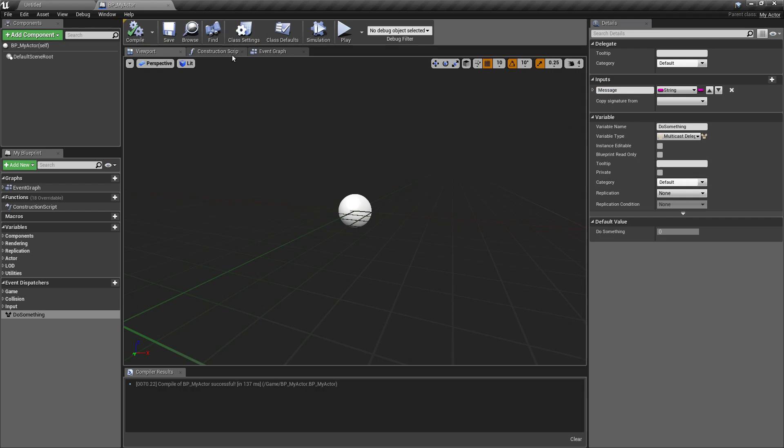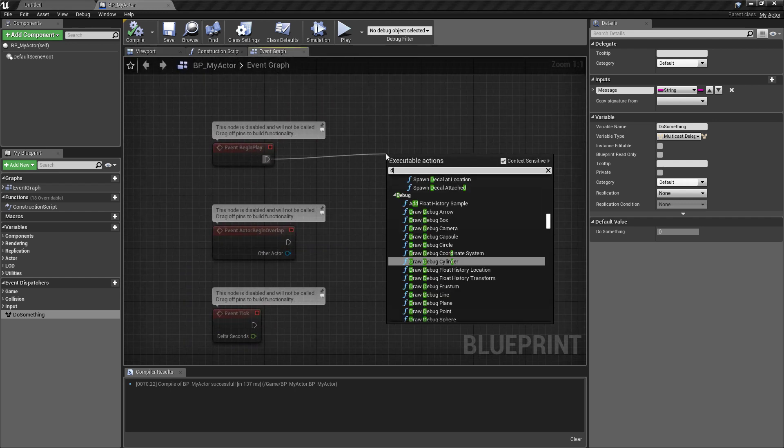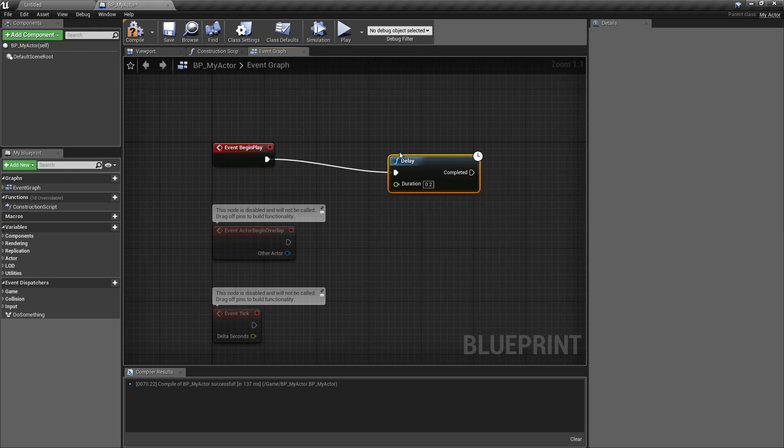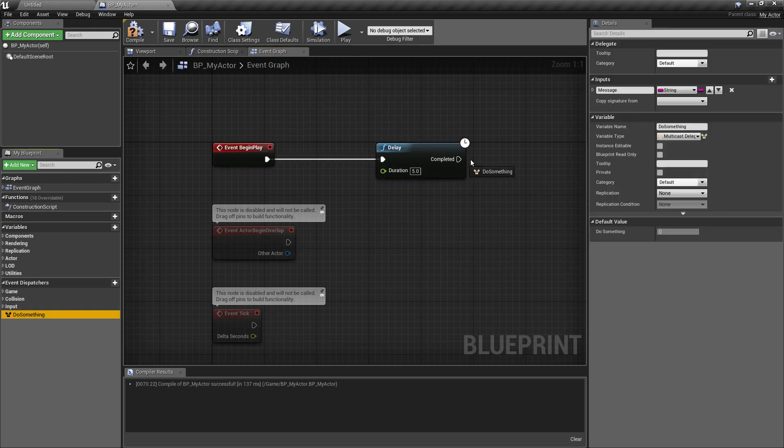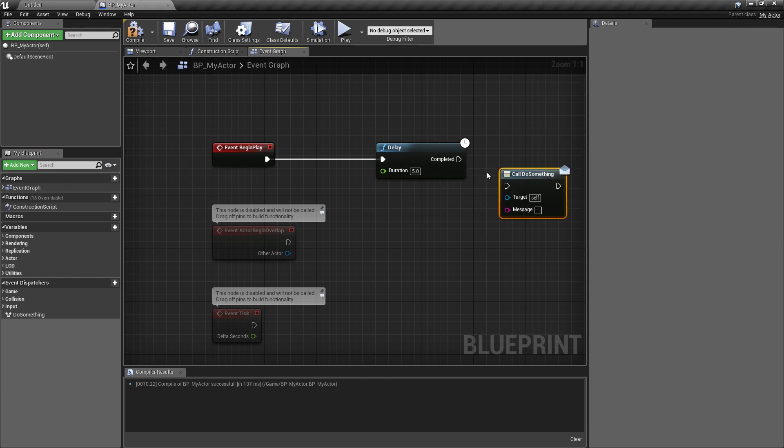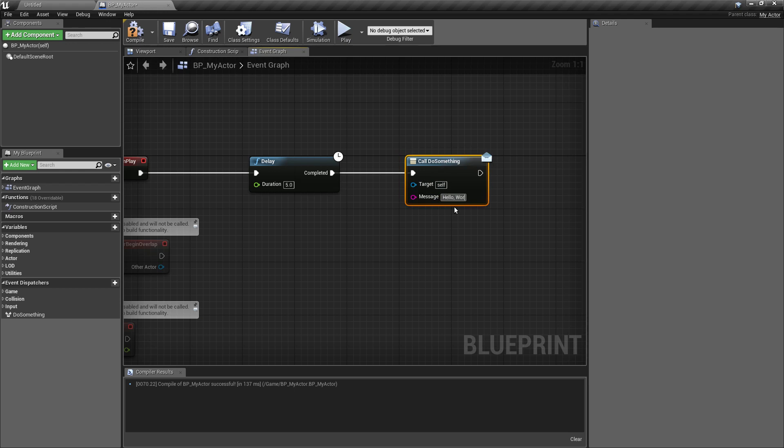And now our example is going to be we will spawn this actor into the level and after around five seconds we want to call this do something dispatcher. So let's put a delay here. And then we say call. Hello world.